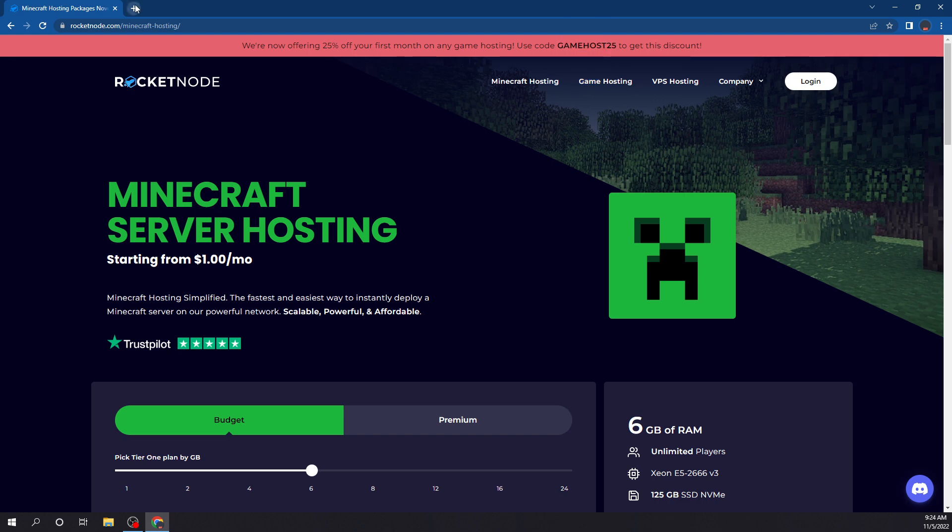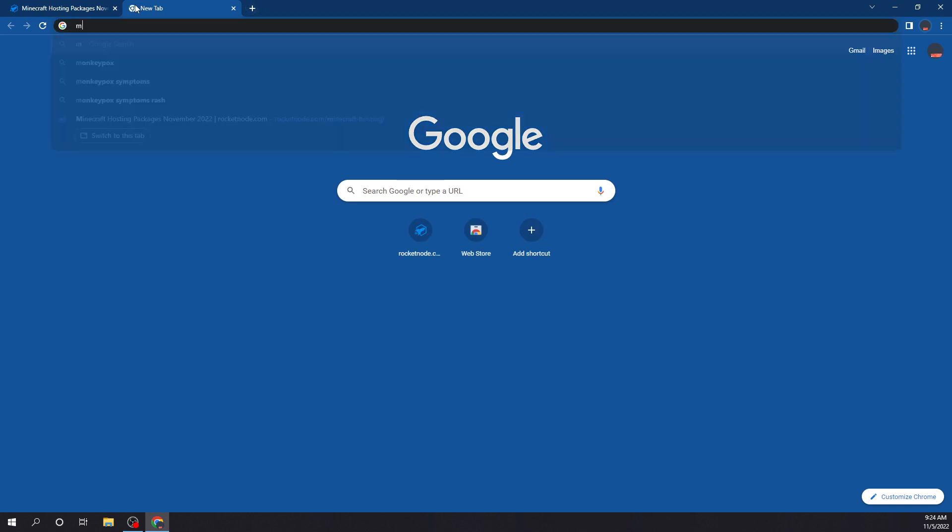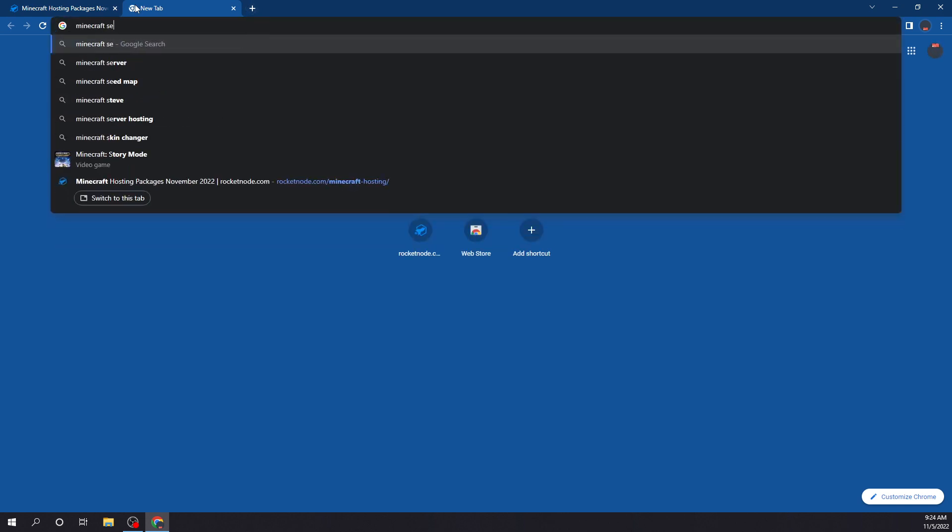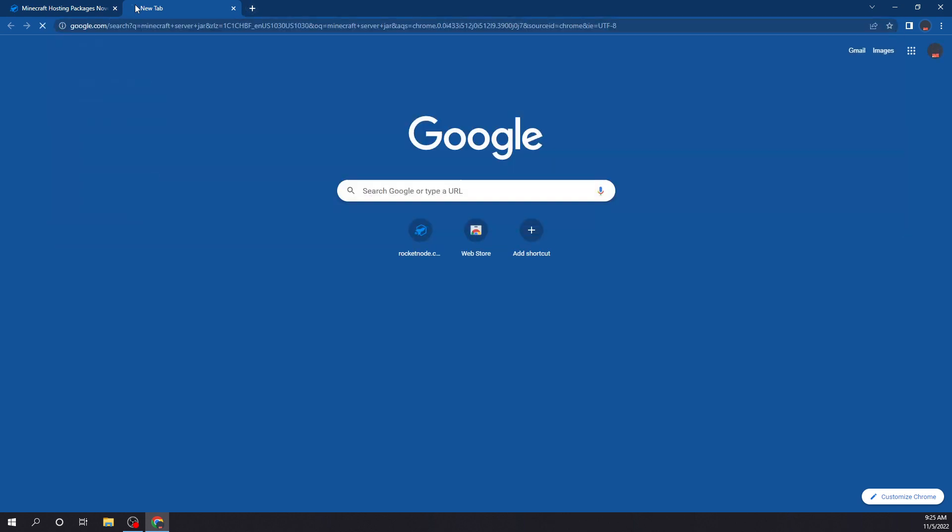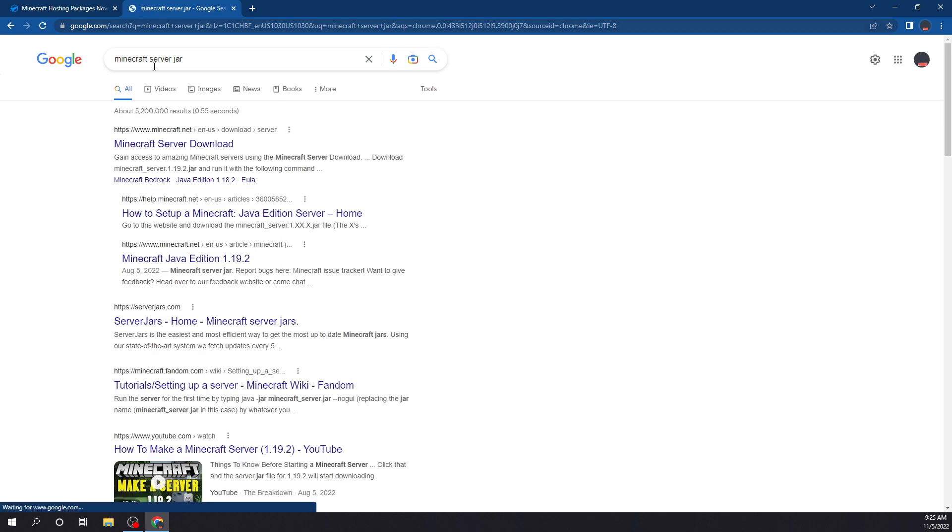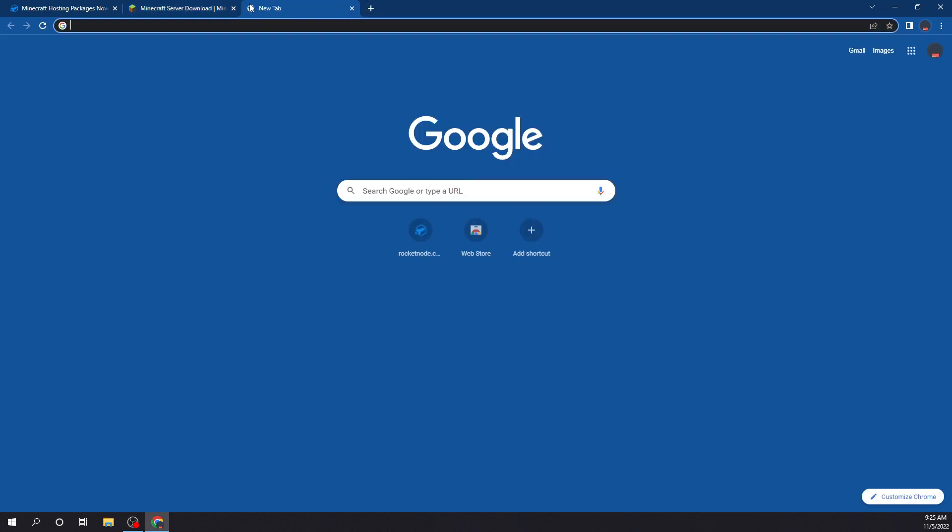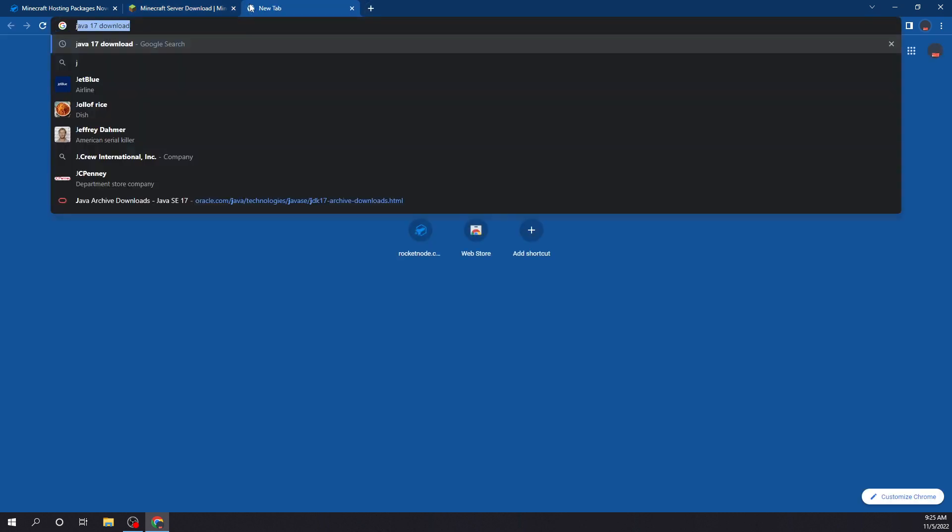What we're going to want to do to start is go to Minecraft server jar, and it should be the first one right here. You'll see download the Minecraft server jar. Before we download it, the one thing we're going to need is a Java development kit, version 17.